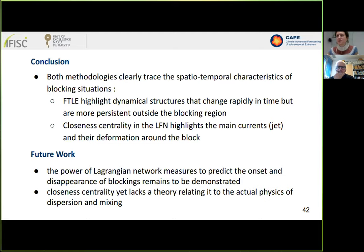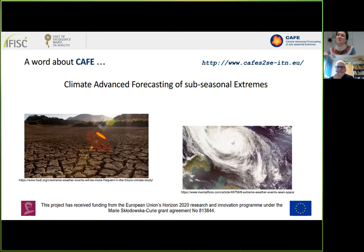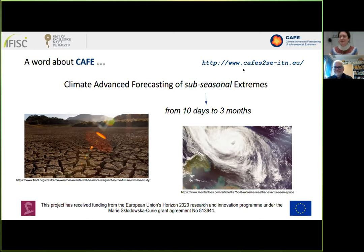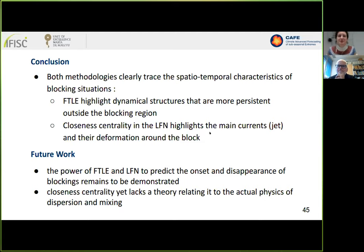To acknowledge CAFE — Climate Advanced Forecasting of Sub-seasonal Extremes — the ITN within which this PhD is being conducted. The aim is to improve prediction of extremes such as droughts and blocking events at the sub-seasonal timescale, from 10 days to three months — a period long considered a 'predictability desert' by meteorologists. Recently it has been understood that using phenomena such as blocking can improve prediction at this timescale. Thank you for your attention.